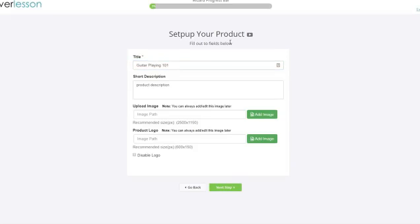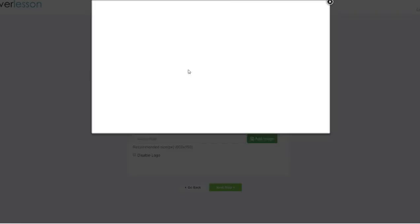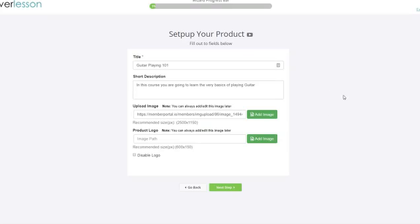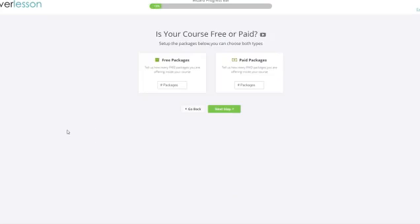Once you do that, I want to create a new product or import a product. Simple enough. We're gonna go ahead and create a new product. The title of the product here we'll just go ahead and put in any name at all. Guitar playing 101 and then a short description. Add an image in there, product logo. We're not gonna worry about that right now, so we're disabling the logo.